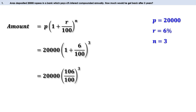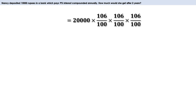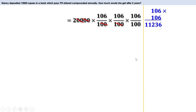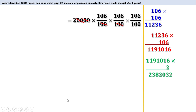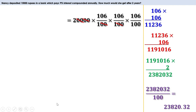(106/100)³ means 106/100 × 106/100 × 106/100, so we write 20,000 × 106/100 × 106/100 × 106/100. Cancelling four zeros from numerator and denominator, we get 2 × 106 × 106 × 106 ÷ 100. First: 106 × 106 = 11,236. Then 11,236 × 106 = 1,191,016. Multiply by 2: 2,382,032. Dividing by 100 gives 23,820.32.